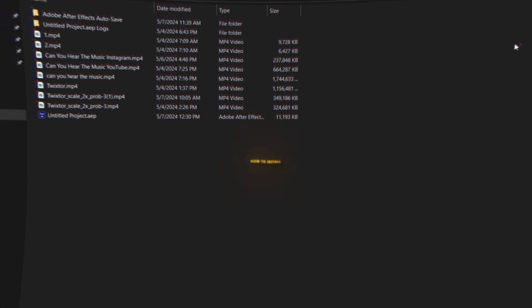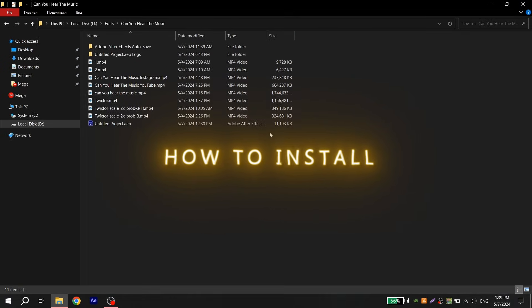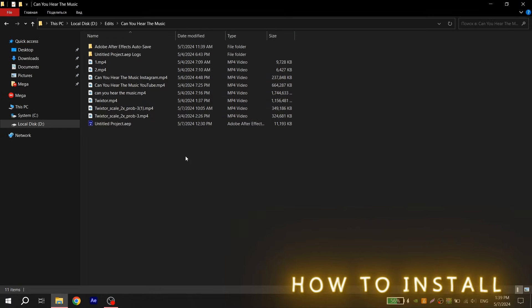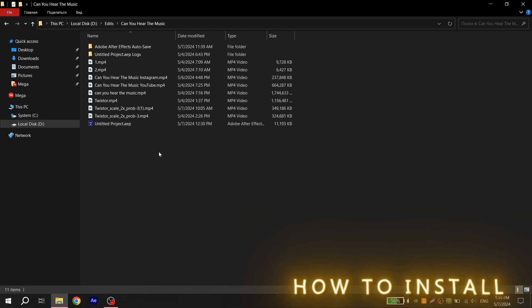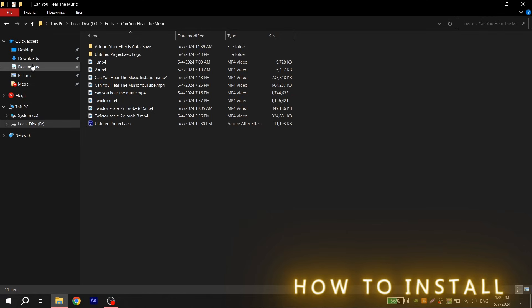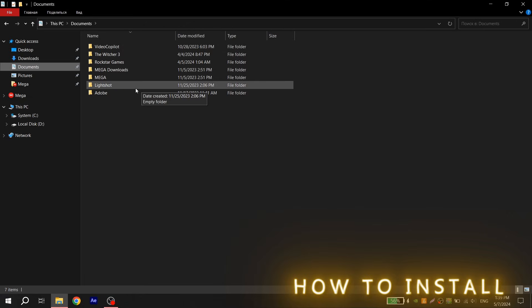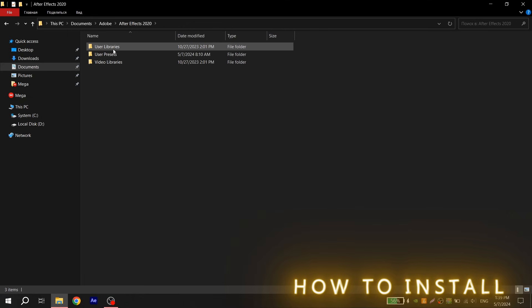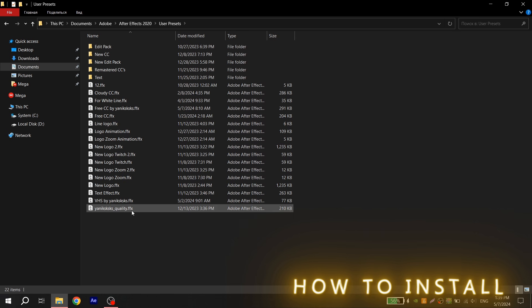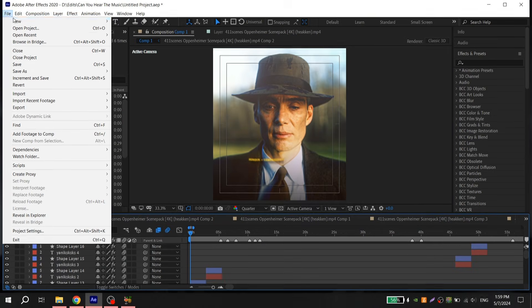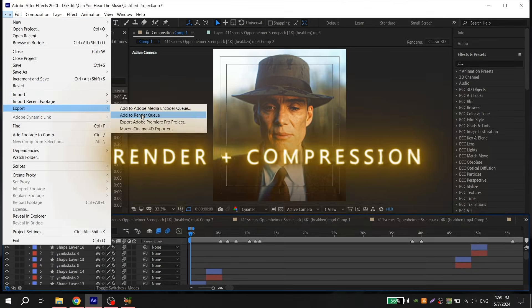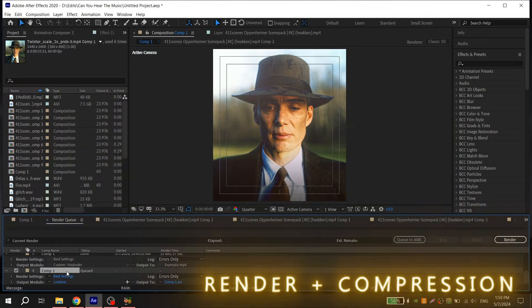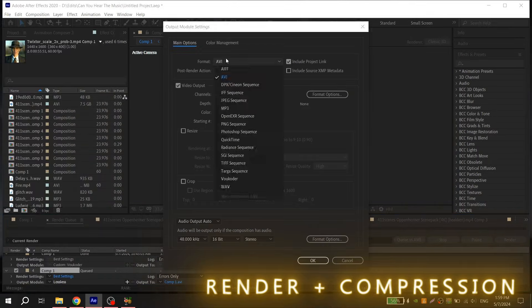You can also install this color correction without repeating my steps. Just download the file I leave in the description, go to Computer, Documents, Adobe After Effects of your version, User Presets, and just put here my file.